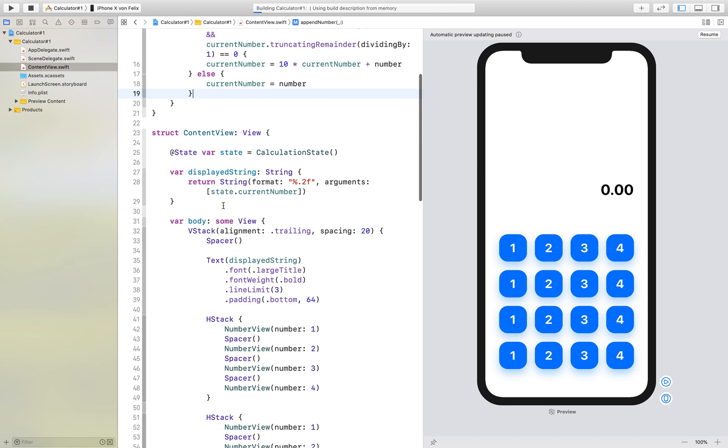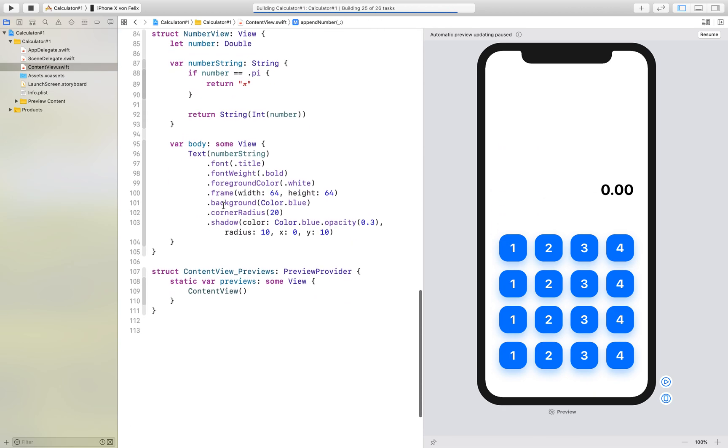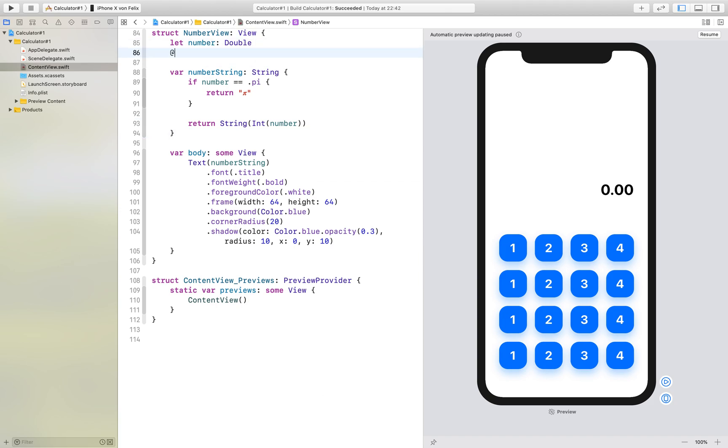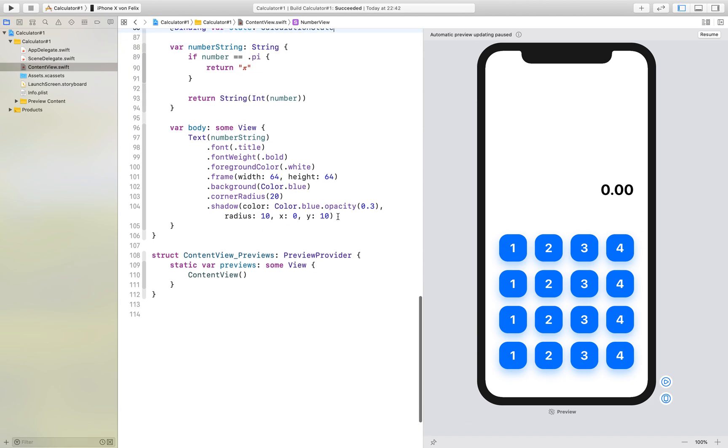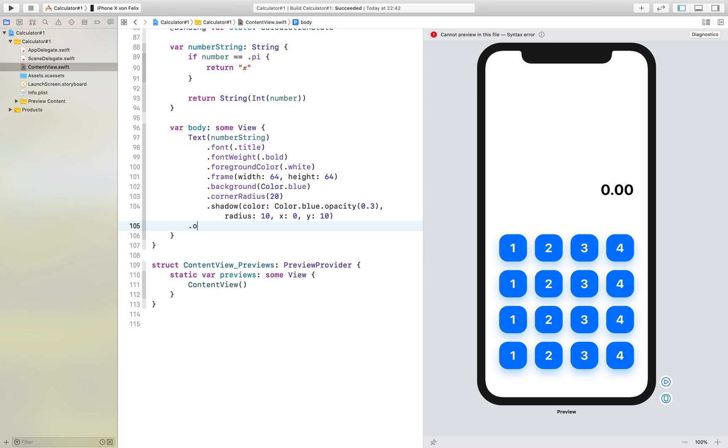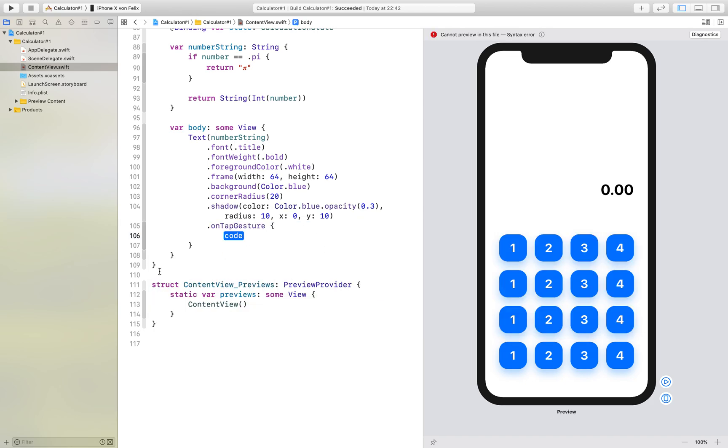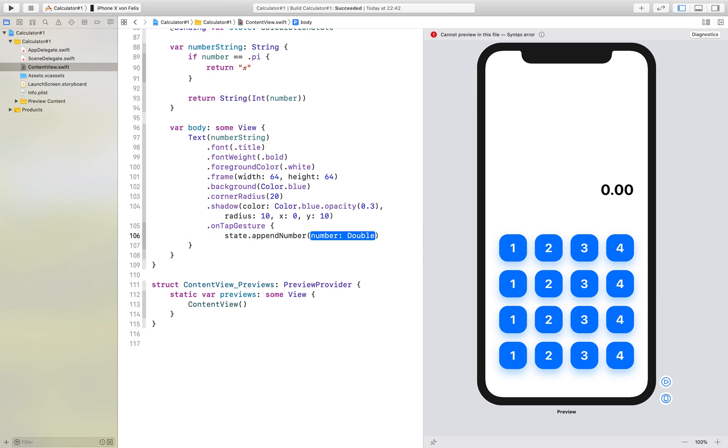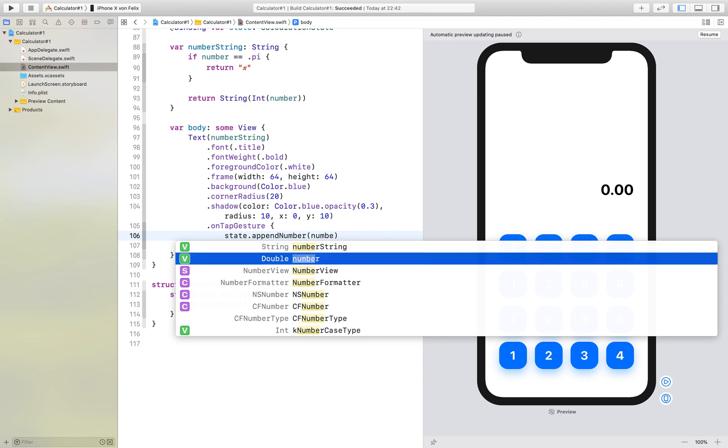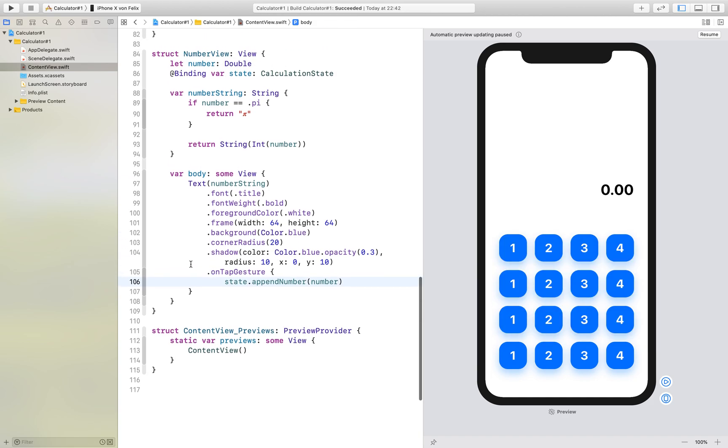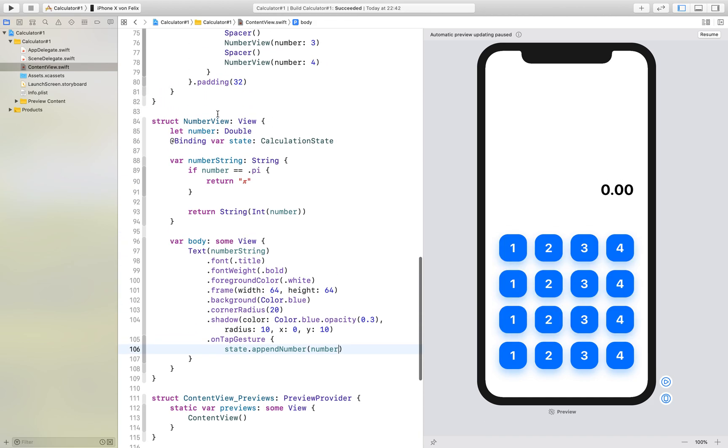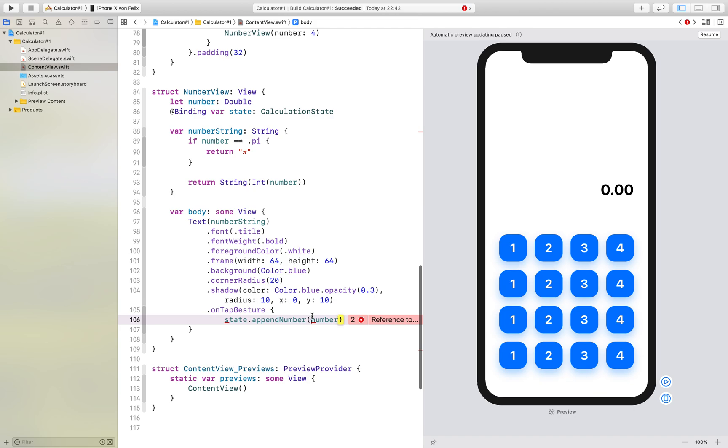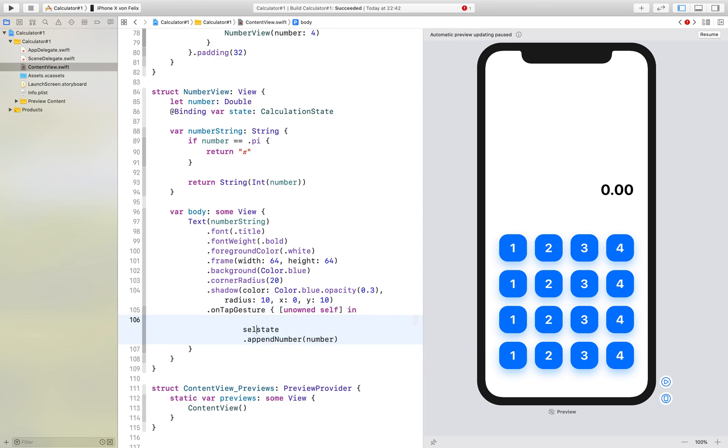So what we can do now is have a binding in here and we call this state. And right here we add an on tap gesture and here we just state that append number and then we take the number that is stored in the number view. Okay so we need to tell it itself.